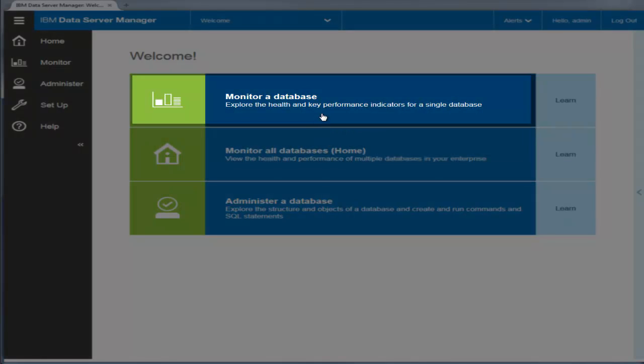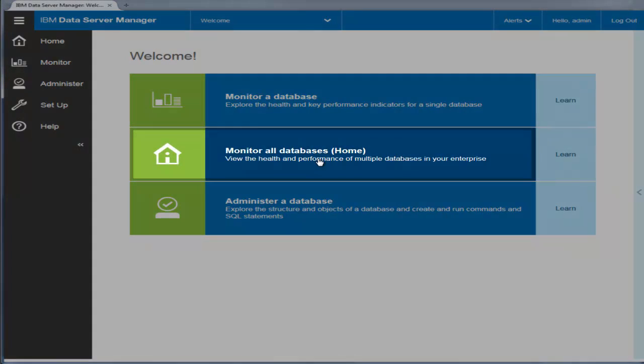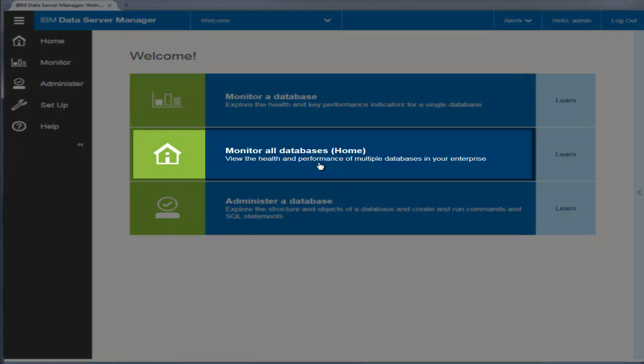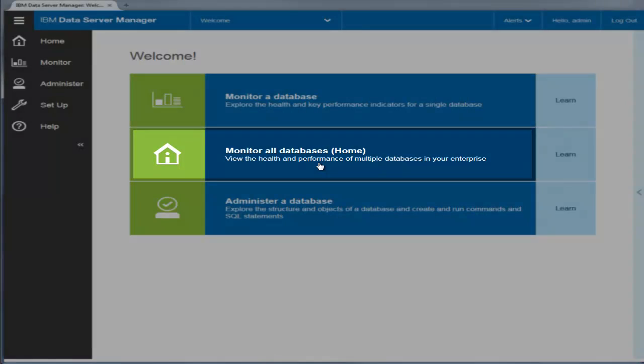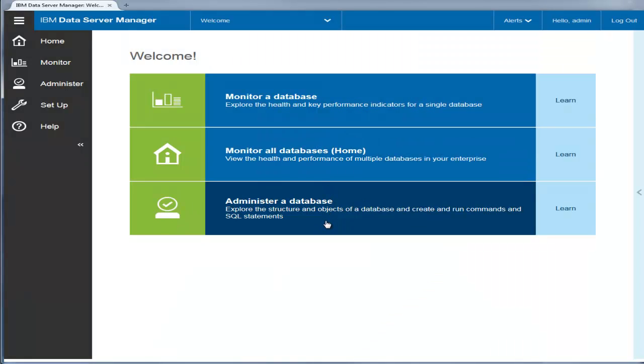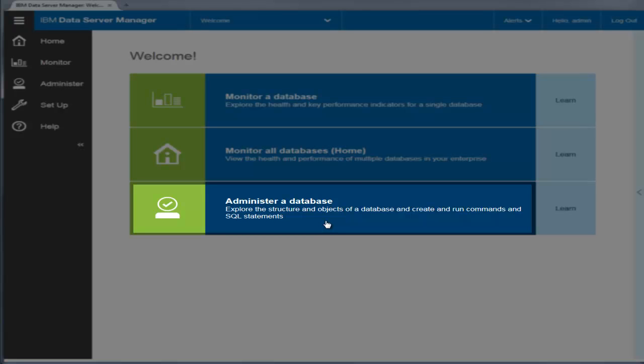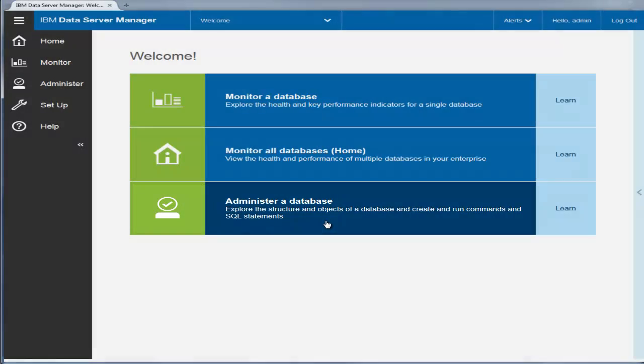Monitor a database lets you see key performance indicators for a database. Monitor all databases or home gives you an overview of the health and performance of the databases in your enterprise. Administer a database lets you explore database structures and objects and create and run commands and SQL statements.